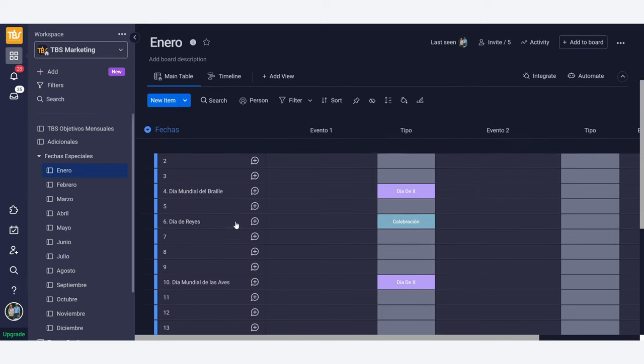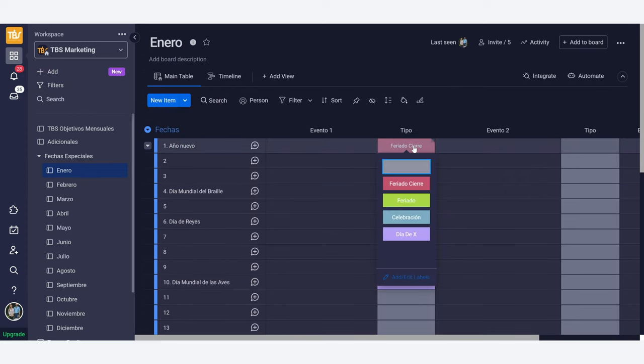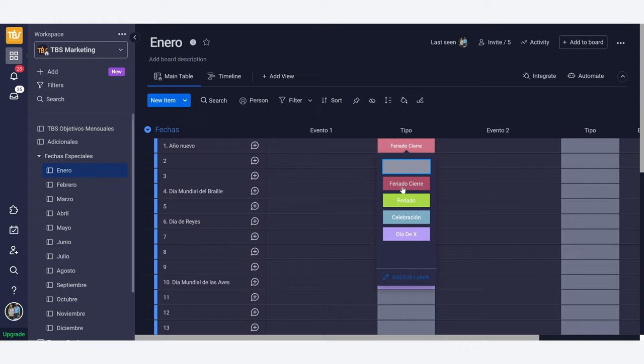So here you see New Year and the type of holiday. This one means that it is a closed holiday, meaning that all of our ManyChat accounts need to have a message that says that we are closed for this day.